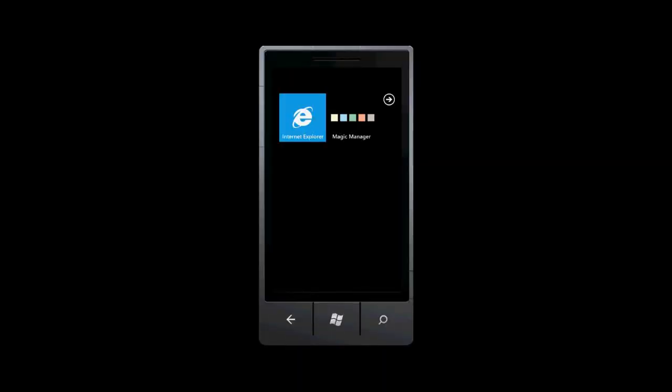Hi, this is Dave introducing Magic Manager. Magic Manager is an app for helping Magic the Gathering players manage their games on Windows Phone.